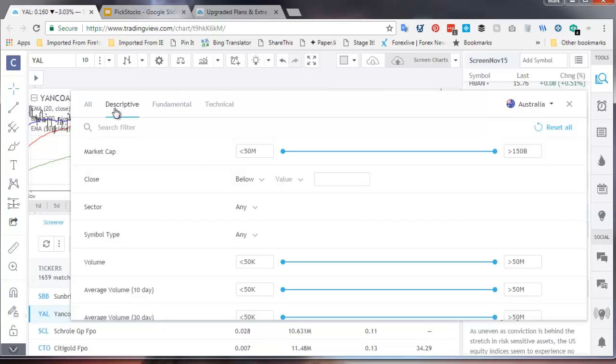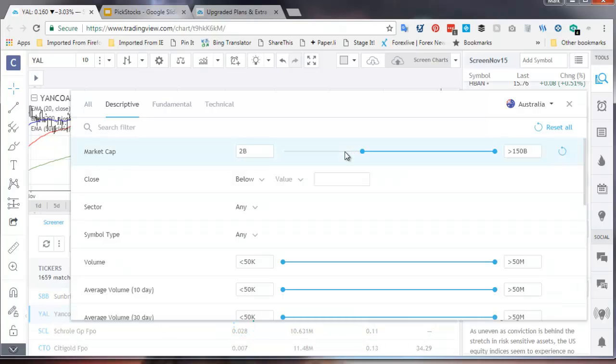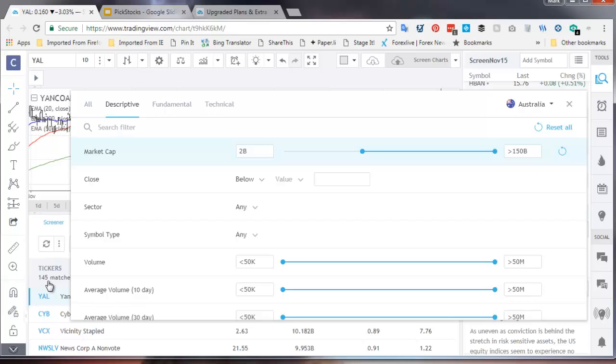I'm going to step across to descriptive across the top because remember we talked about descriptive, fundamental and technical. Descriptive is market cap. This is a slider. I want to increase it. Two billion is the cutoff that I used and you'll see that we're now down to 145 companies. We can make this any size we want. We can just have little companies. We could have big companies. We can slide down to have companies in the middle. That's the only descriptive criteria I need.